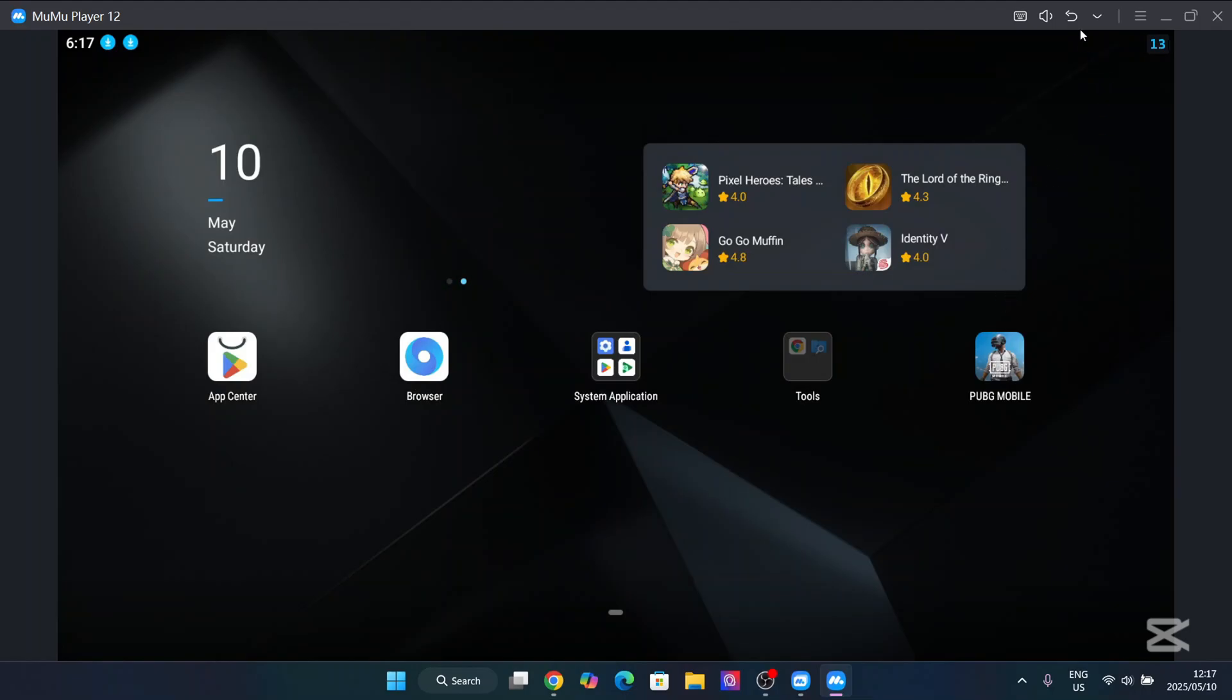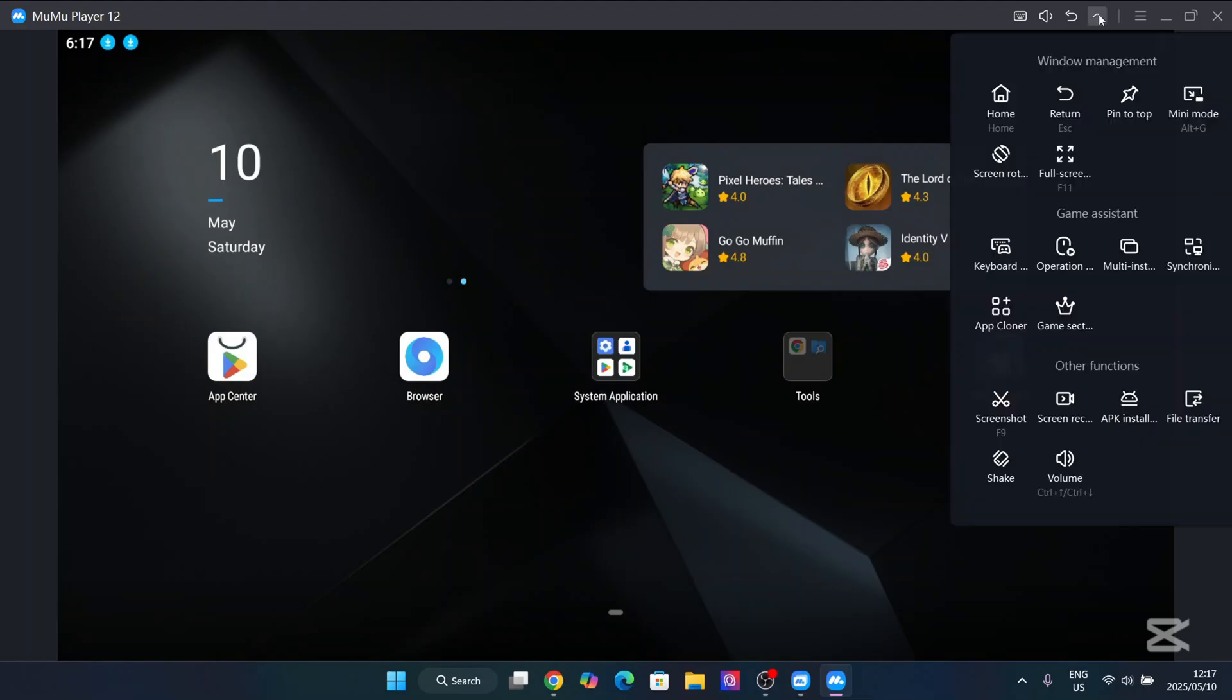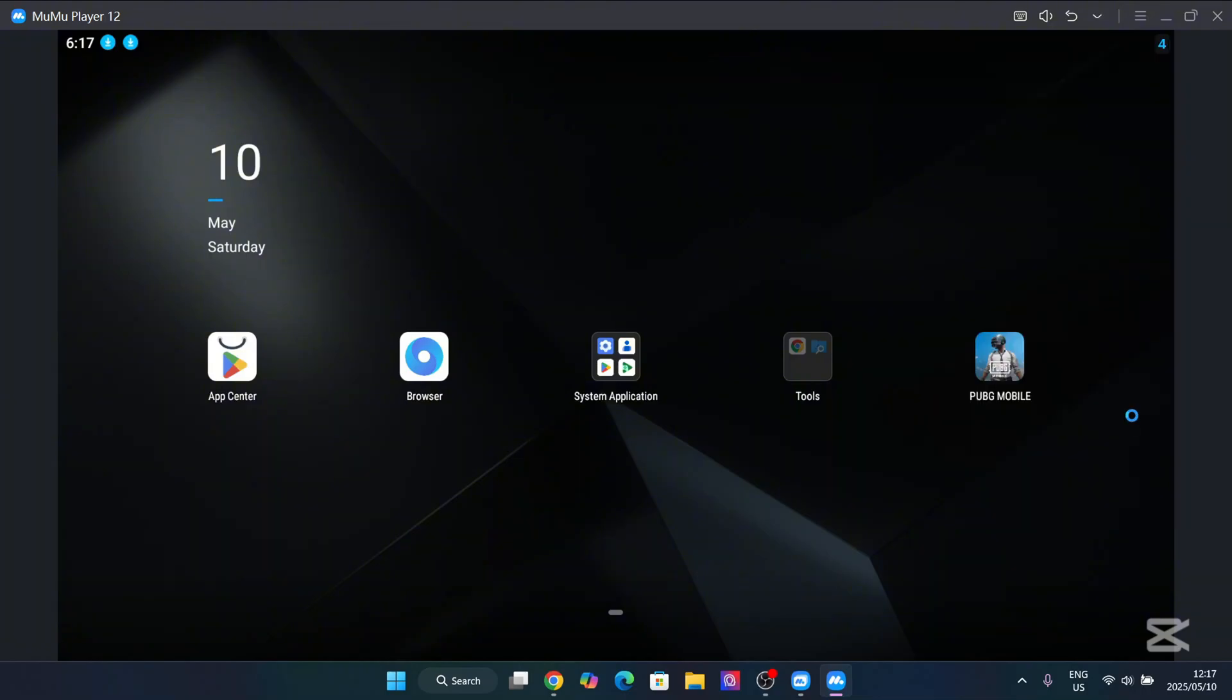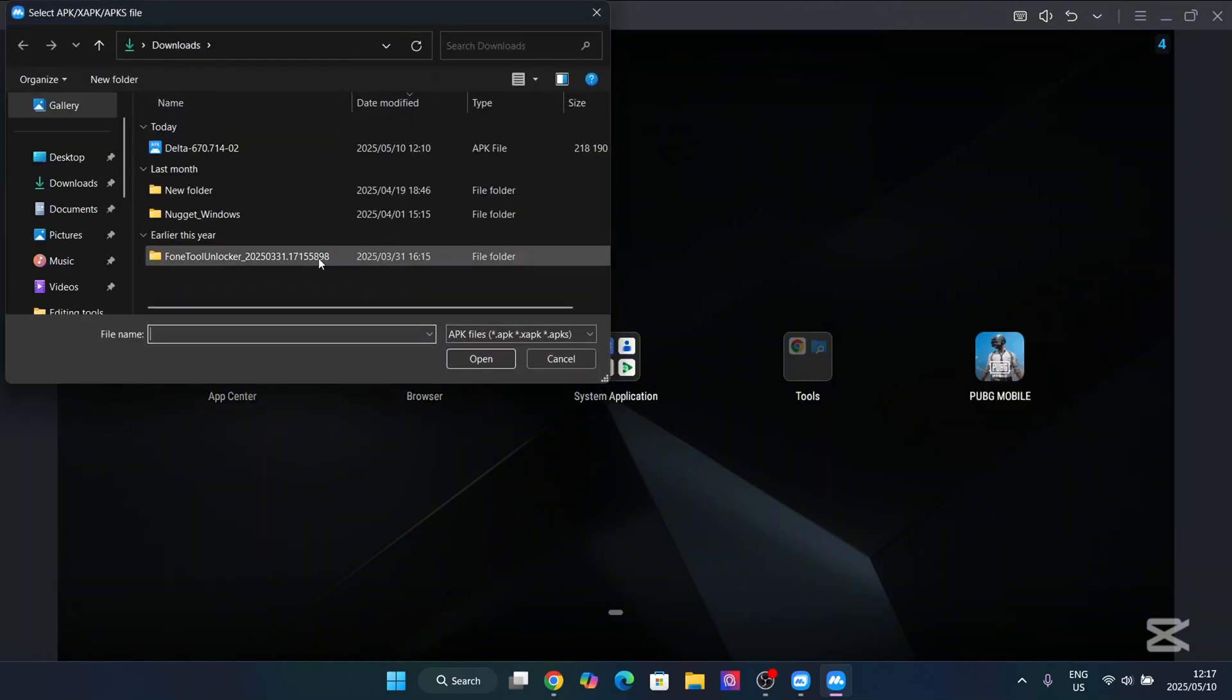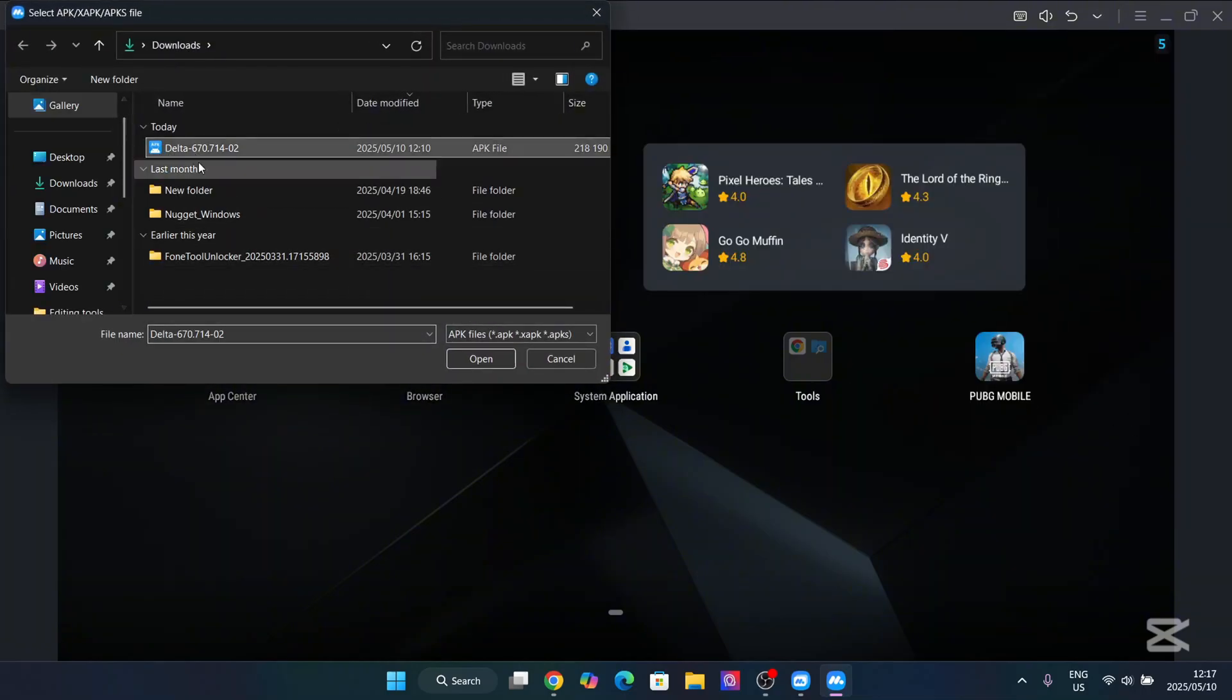And now guys, all you have to do is at the top here, window management, go to APK installation and just import the Delta APK file.